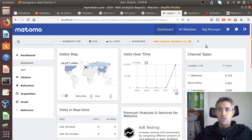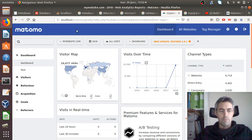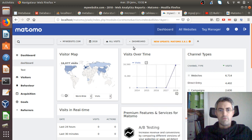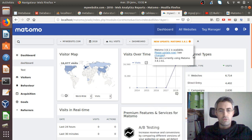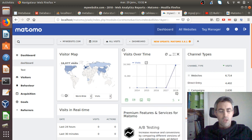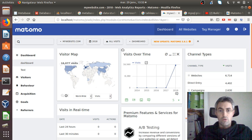Hi everyone. In this video I will explain how you can work with Matomo Analytics and BI software in order to have a beautiful dashboard. The first thing to explain is what do we mean by a beautiful dashboard.